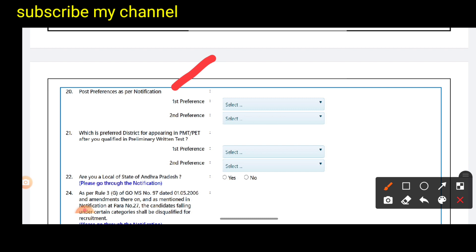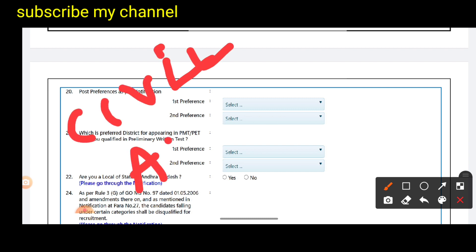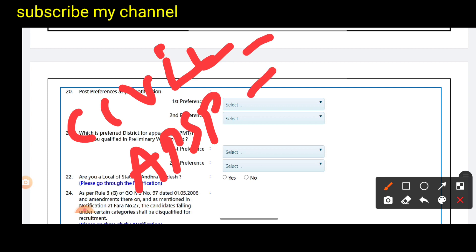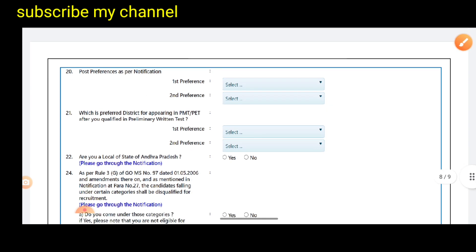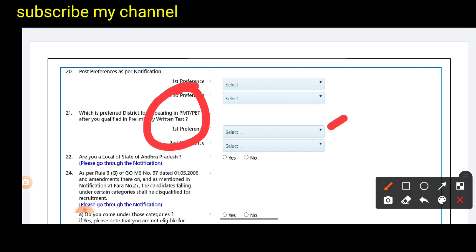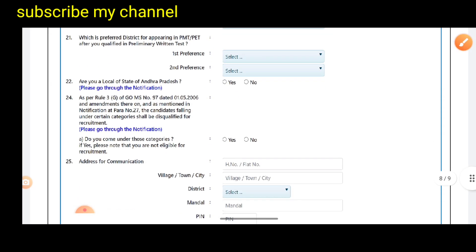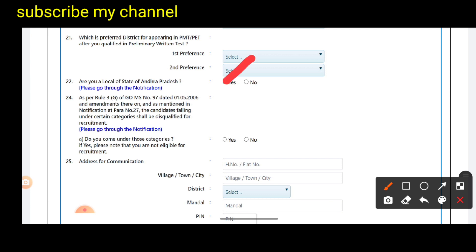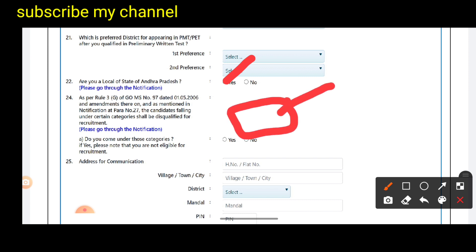After that, you can select your first preference. If you have a post preference for notifications, you can find the same for Civil posts. You can find your physical district preference. If you don't find a matching local district, you can select another local district. Click yes for your local district option if needed.